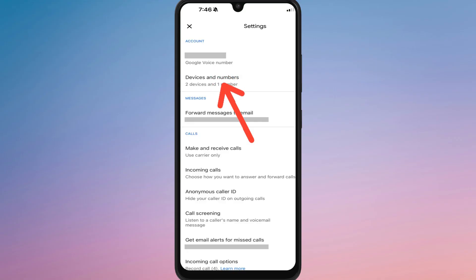Once accepted, the number will be moved. It might take a few minutes to show up, but after the transfer, only the new account will have access to the number. Now you know how to transfer your Google Voice number to another Google account.